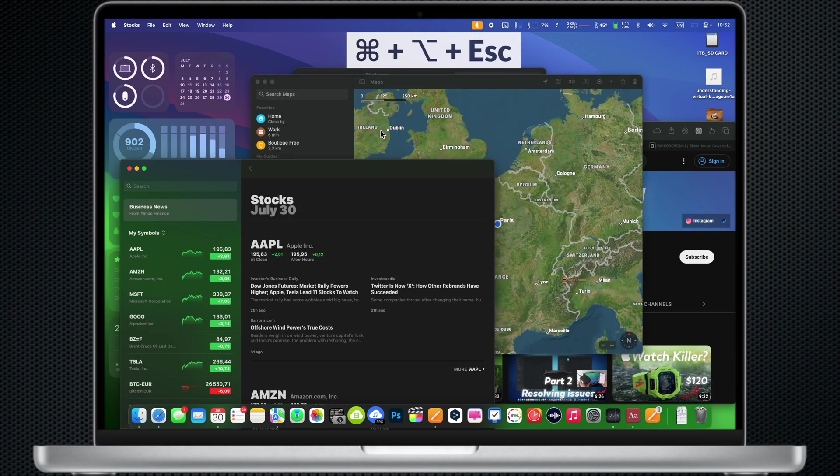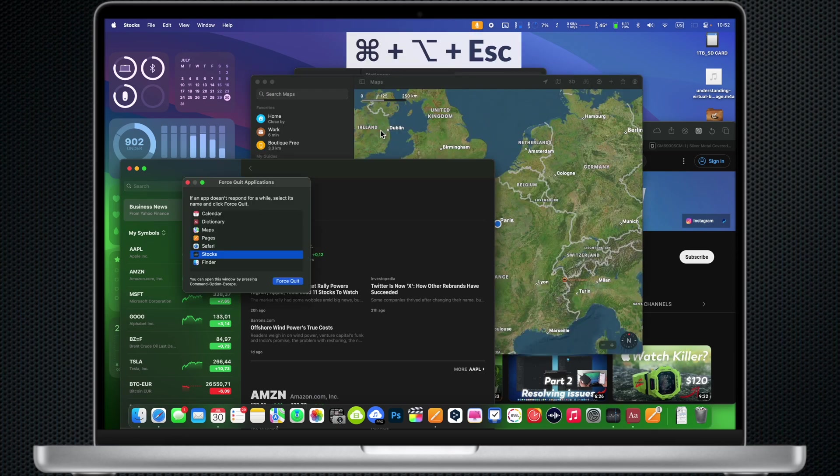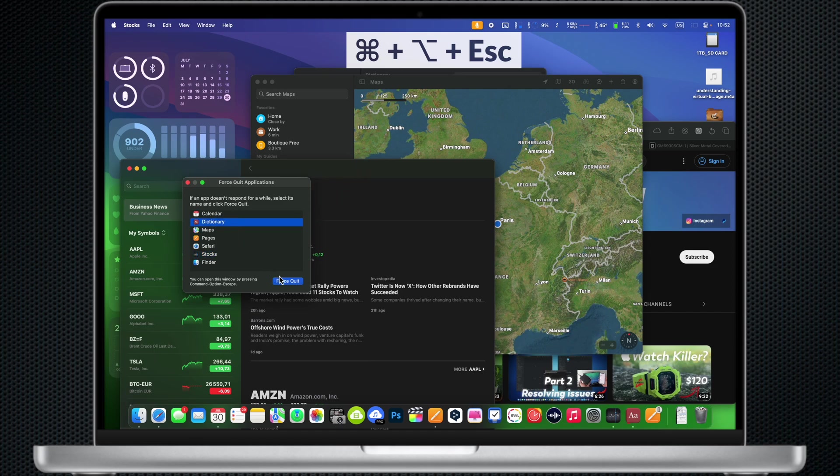Command Option Escape: Open the Force Quit Applications window to quit unresponsive apps.